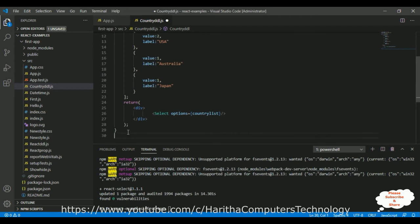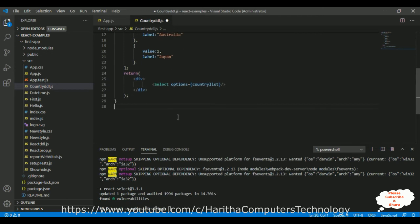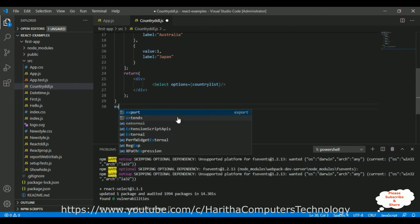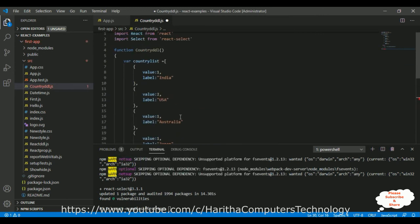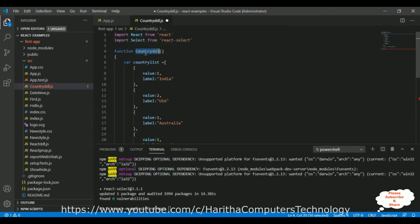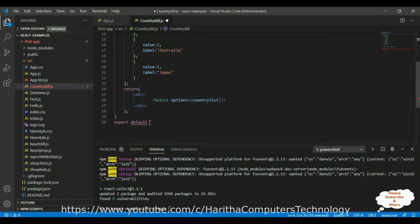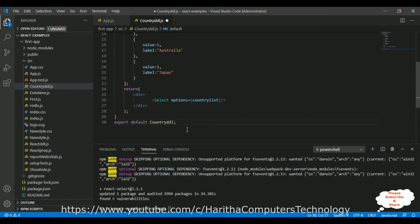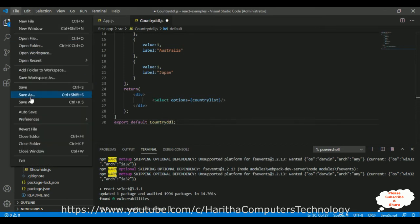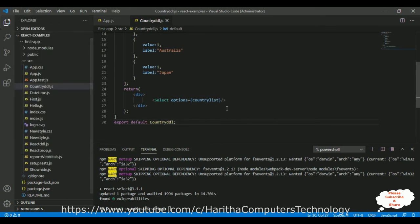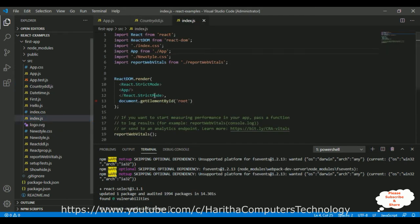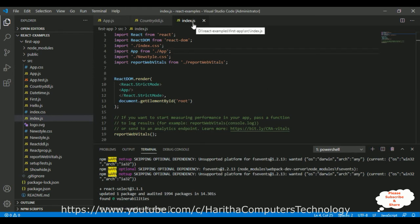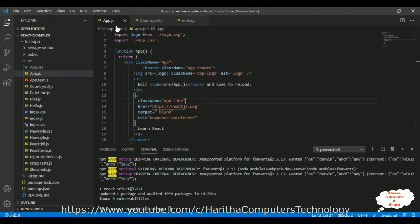Now, the final step in this component, we need to export default our function name, which is countryddl. That's it. Let's save this file. Now, to run this component on the browser, we need to configure our component in this index.js file. Open that index.js file. If you notice in the index.js file, it's rendering our default component, which is app.js.